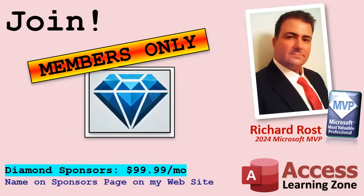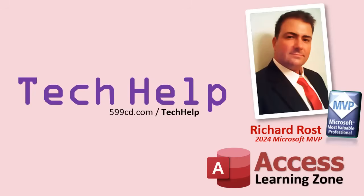And you can become a diamond sponsor and have your name listed on the sponsor page on my website. So that's it. Once again, my name is Richard Rost. Thank you for watching this video brought to you by AccessLearningZone.com. I hope you enjoyed. I hope you learned something today. Live long and prosper my friends, I'll see you next time.